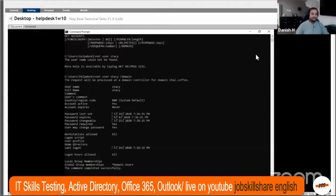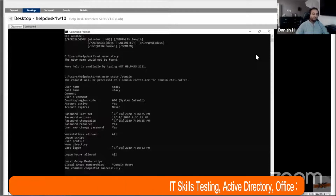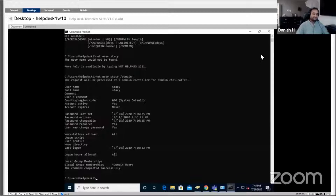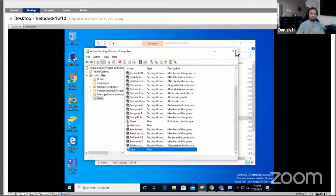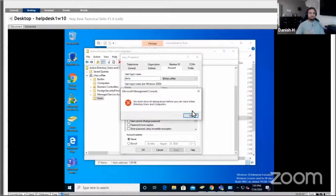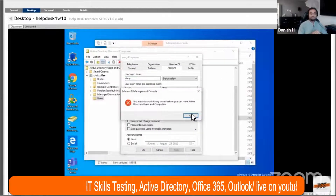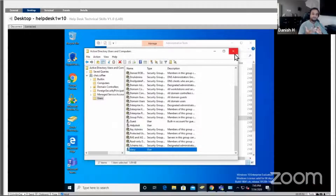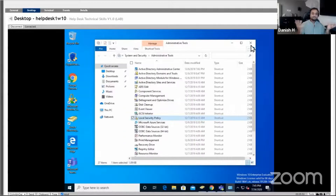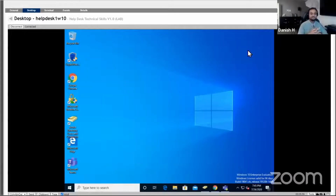Now we're moving on to something different. Stacy is basically saying she needs to download Outlook — this is a common request from Office 365. So the first thing I want to ask you: how do you log into Office 365? This is a very important skill that a lot of people need to know these days.